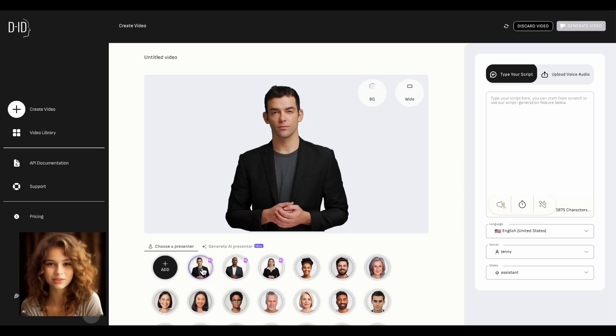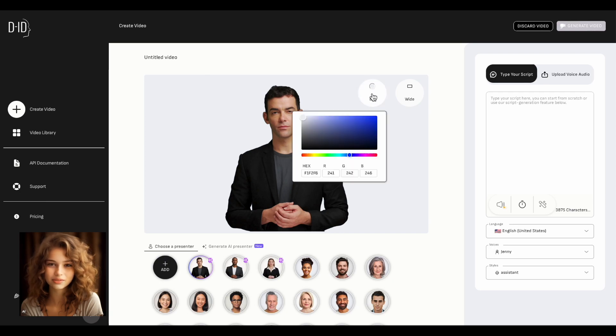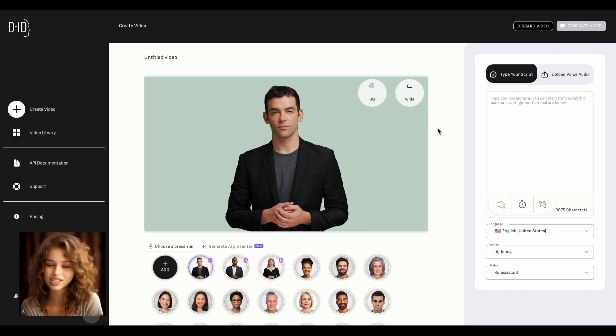I'm selecting this handsome one. Let's play around with the background — let's find something professional and pleasant. This looks quite nice.